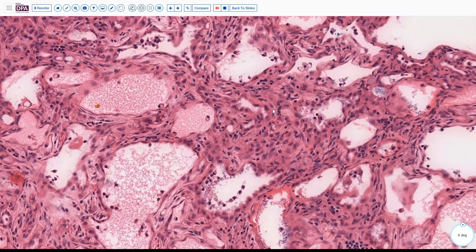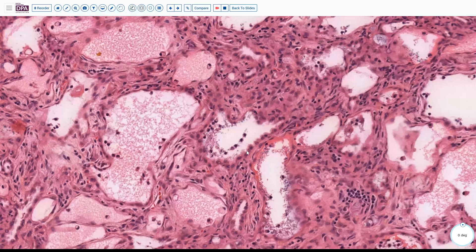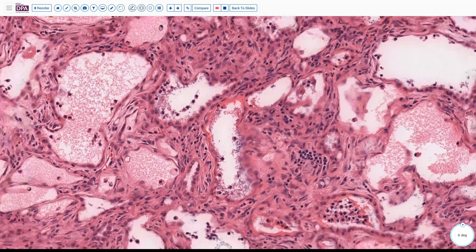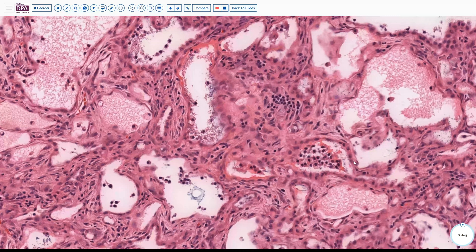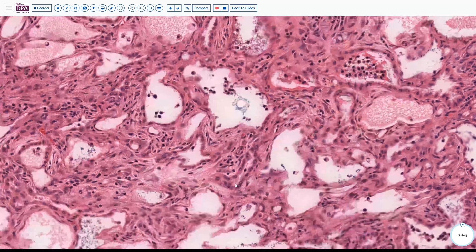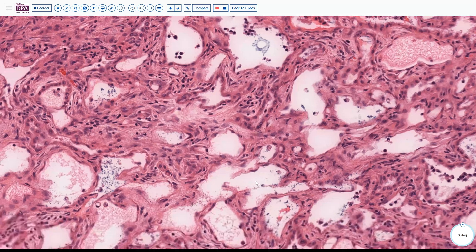Many of these spaces, if not all, are lined by somewhat cuboidal, slightly globoid cells, sometimes with a slightly clear cytoplasm, relatively benign, bland appearing cytology. The lumen contains a mixture of some inflammatory cells, eosinophilic fluid, macrophages, and so forth — no necrotic debris.